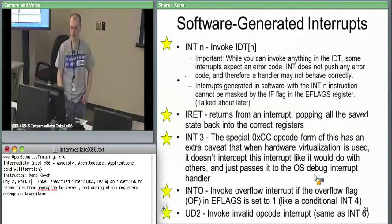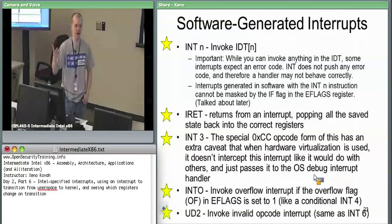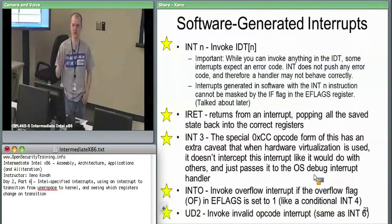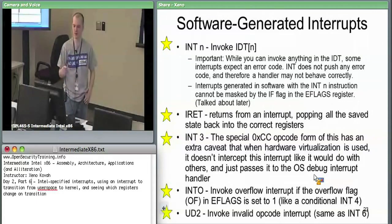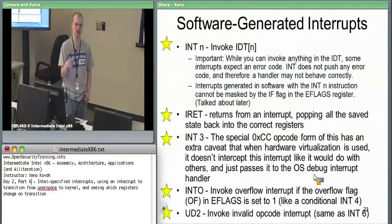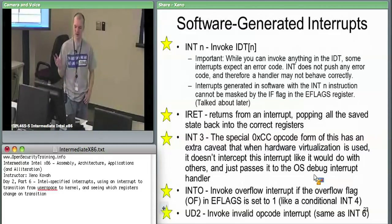So: INT invokes interrupts through software, IRET returns from them whether they're hardware or software. INT3 is a special form of interrupt 3 — there's a one-byte version. Typically if you type int3 in inline assembler, the assembler is going to know you're probably asking for the one-byte form.